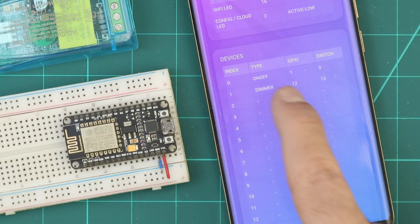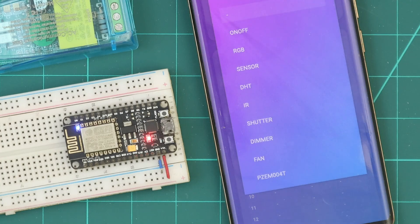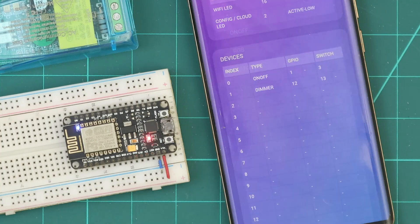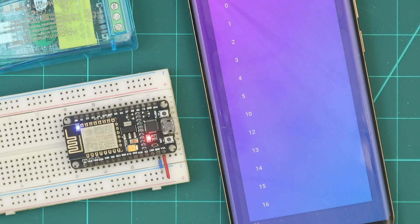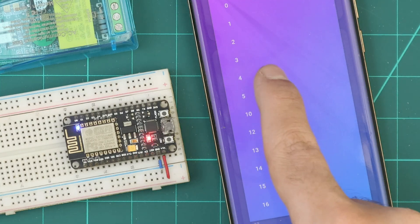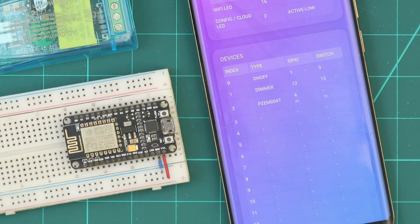In the info file, we add a PZM004T device and select the RX and TX GPIOs.